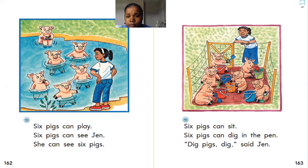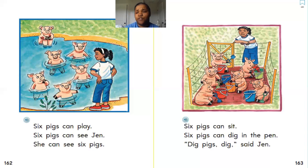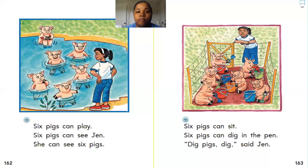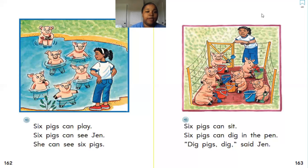It says: 'Six pigs can sit.' You see her six pigs sitting. What do they have in their hand? They have a shovel, and what is next to them? They have a shovel and a bucket. If you have a shovel and a bucket, you go to the beach or go outside — you're about to dig! It says: 'Six pigs can dig in the pen. Dig, pigs, dig, said Jen.' Jen is the main character's name. Good job reading, guys!